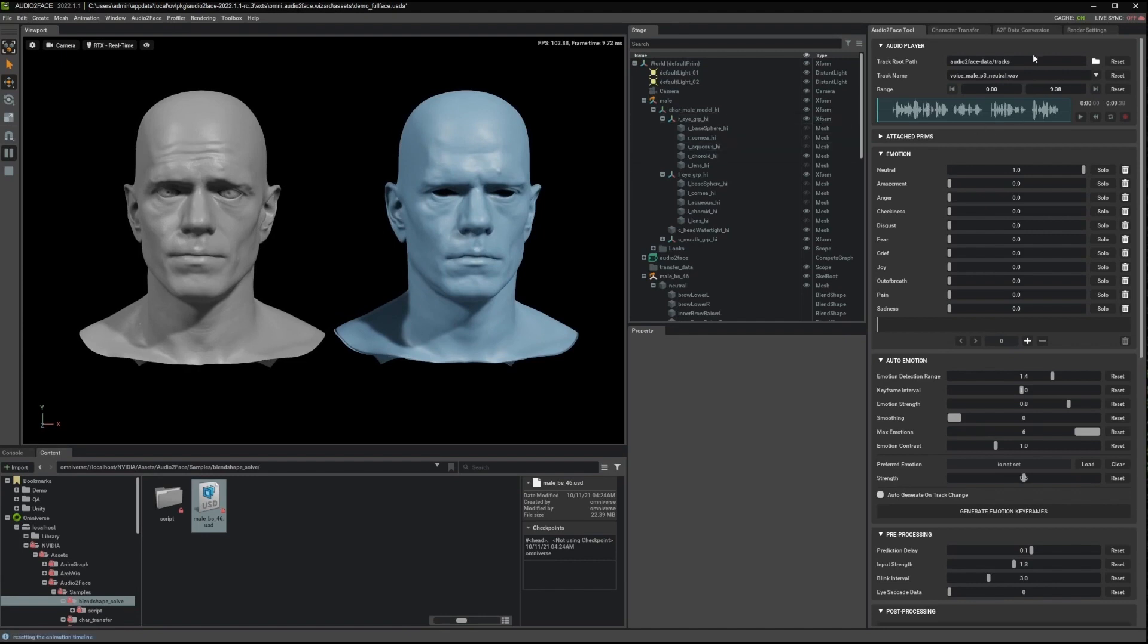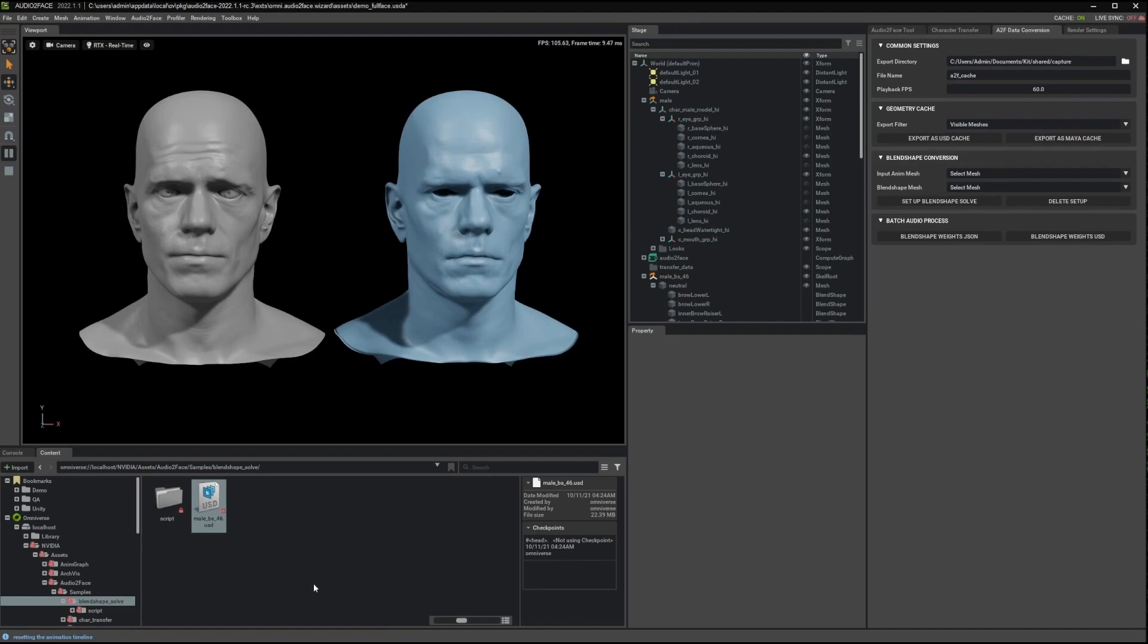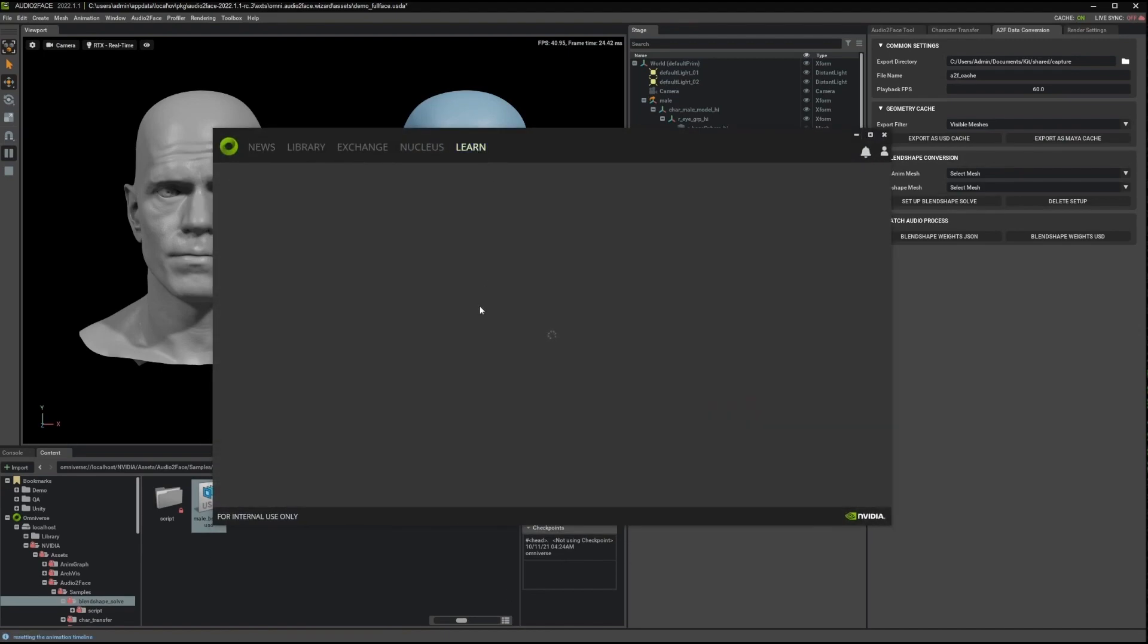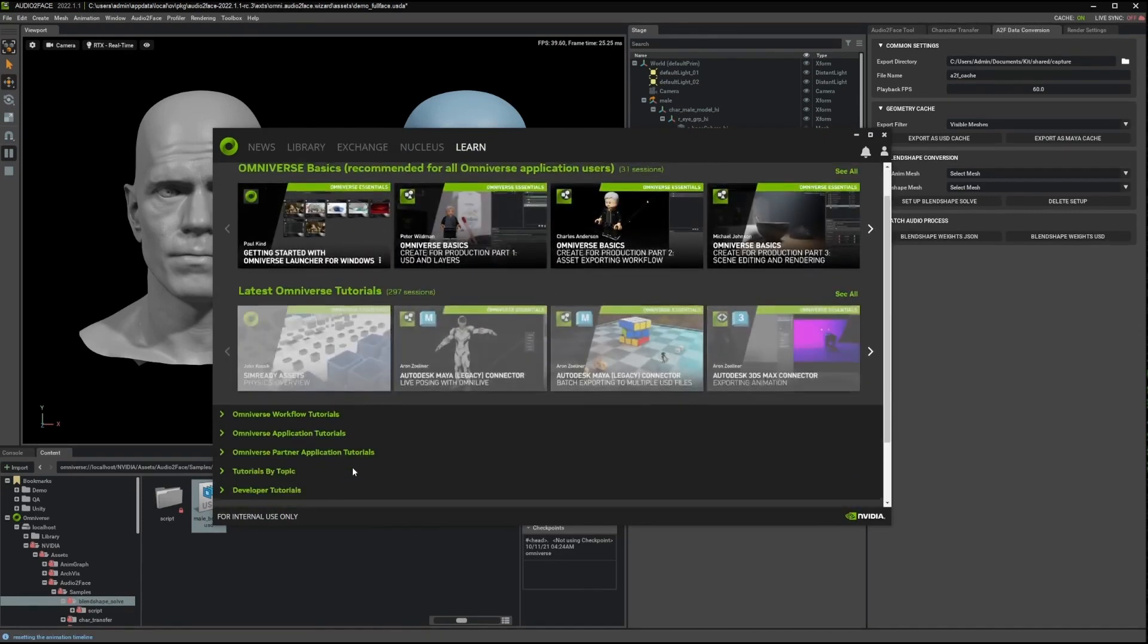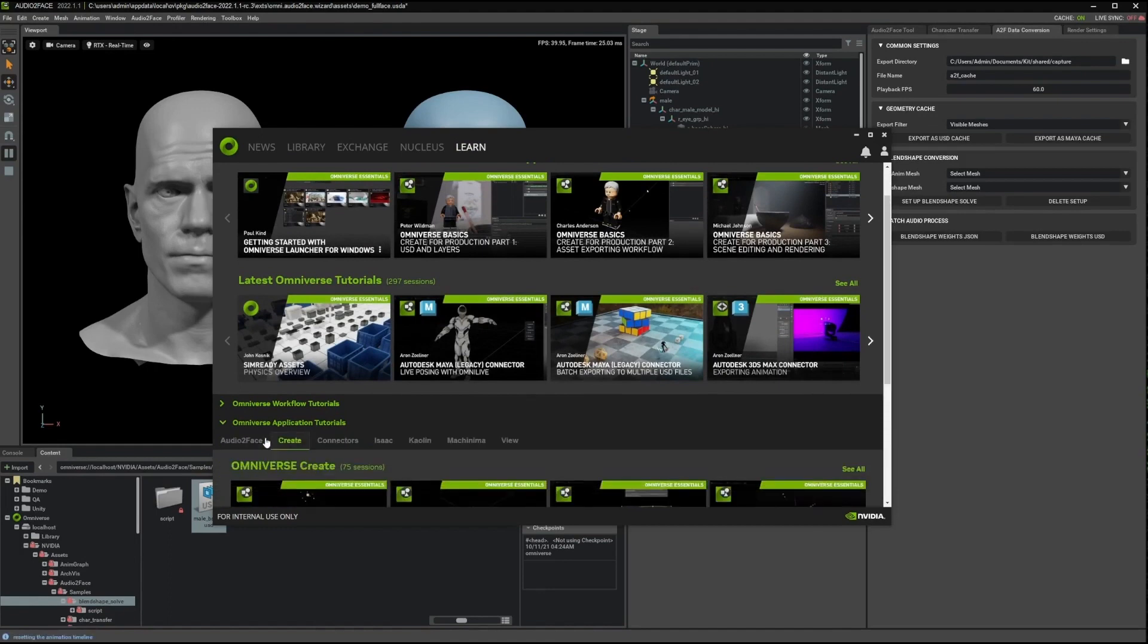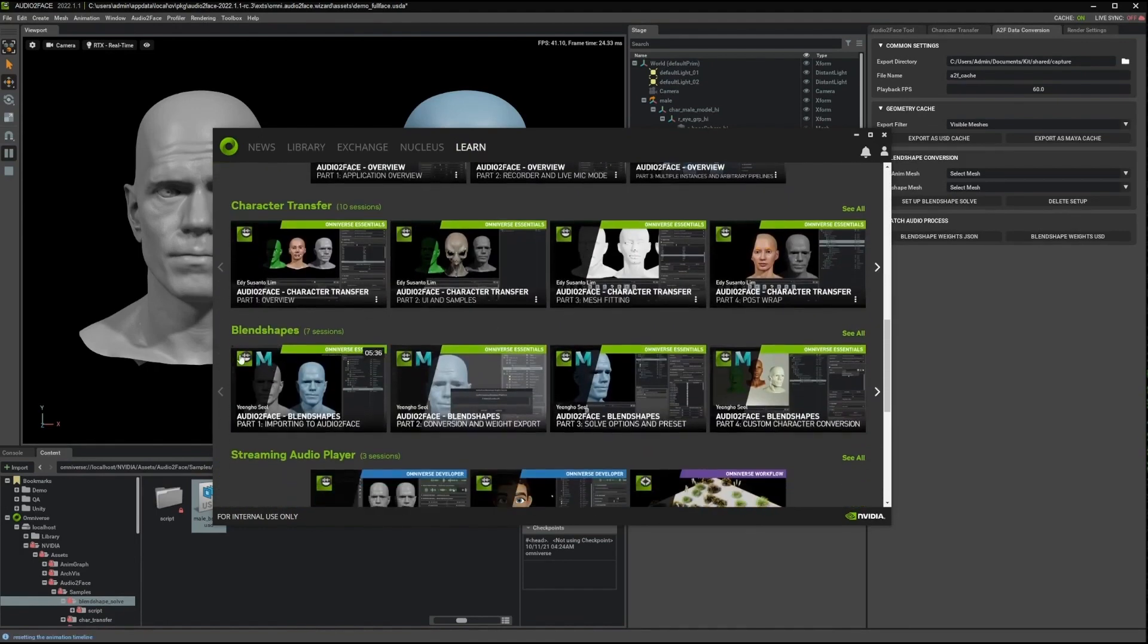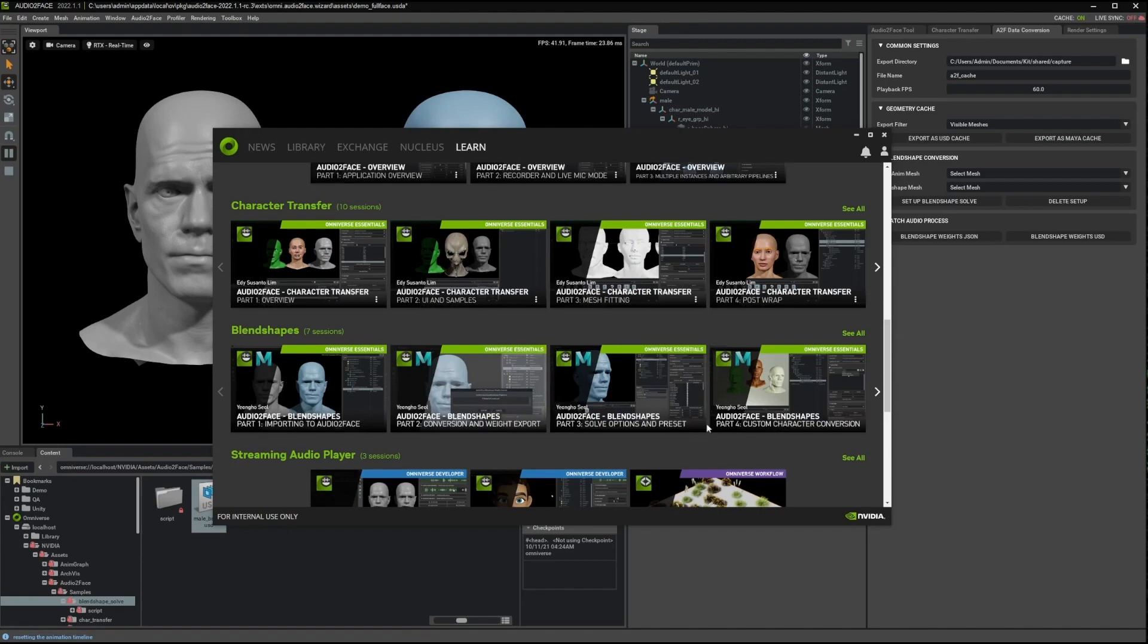To set up these Blendshapes, we can go to the data conversion tab and I'm going to go very quickly through this process, but we have a really good series of tutorials in the launcher. You can find them here in the learn tab. If you go to the application tutorials and find Audio to Face, you will see that we have a whole series about working with Blendshape which goes much more into detail on this process.